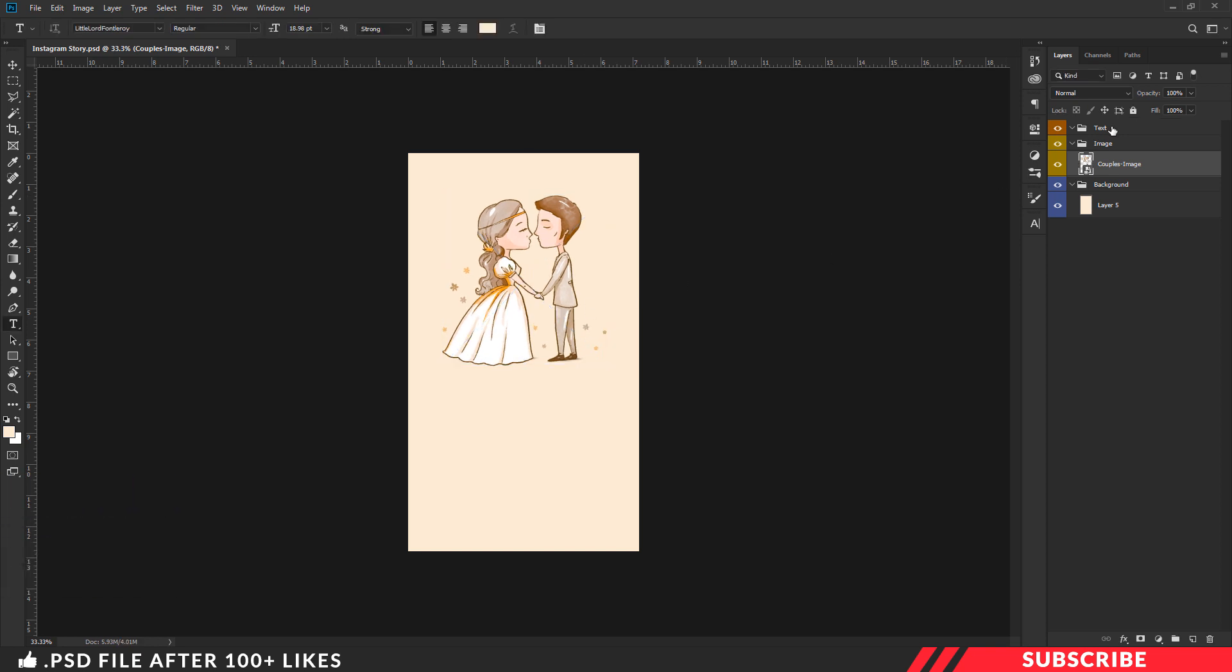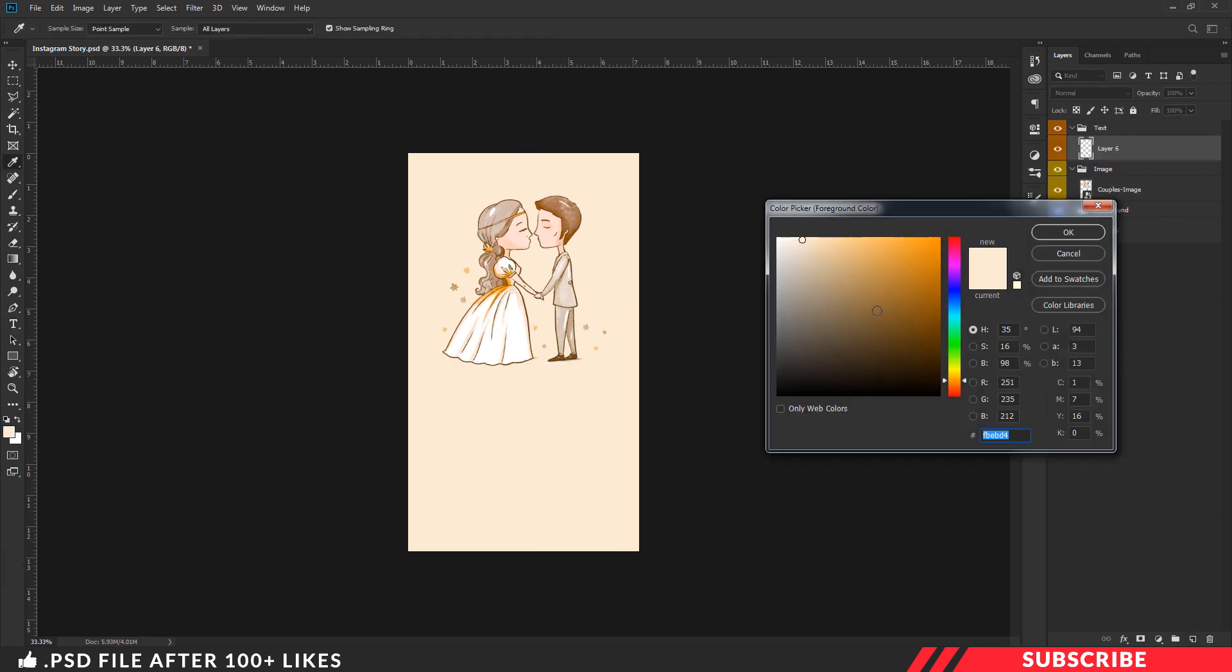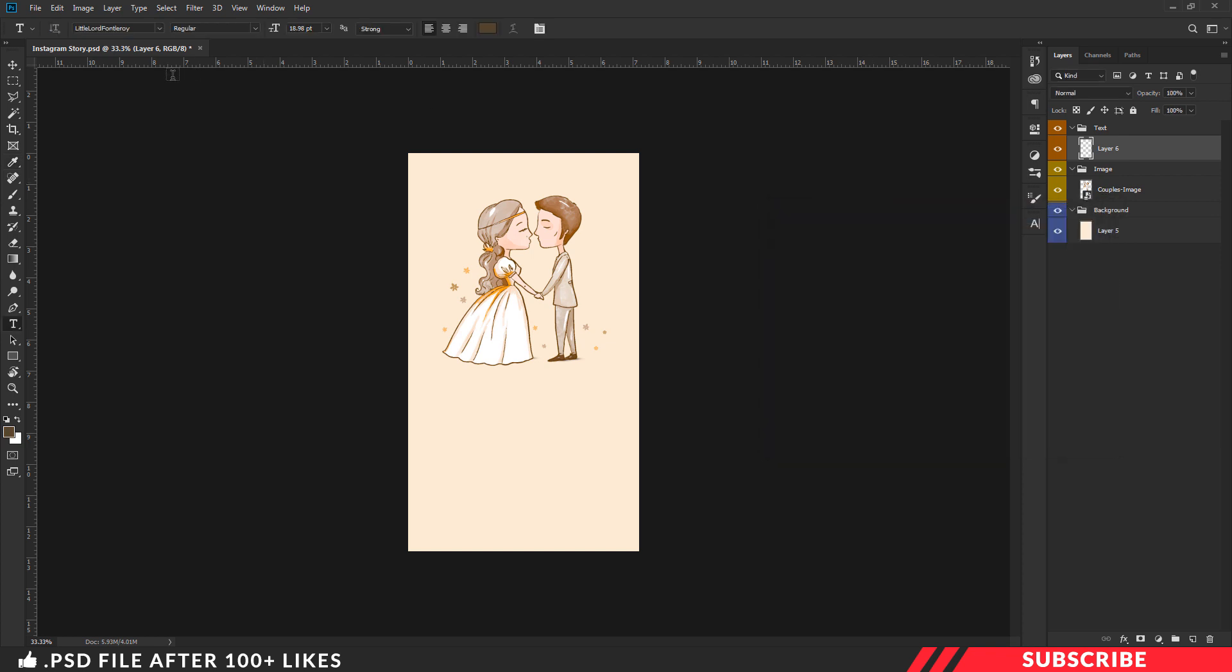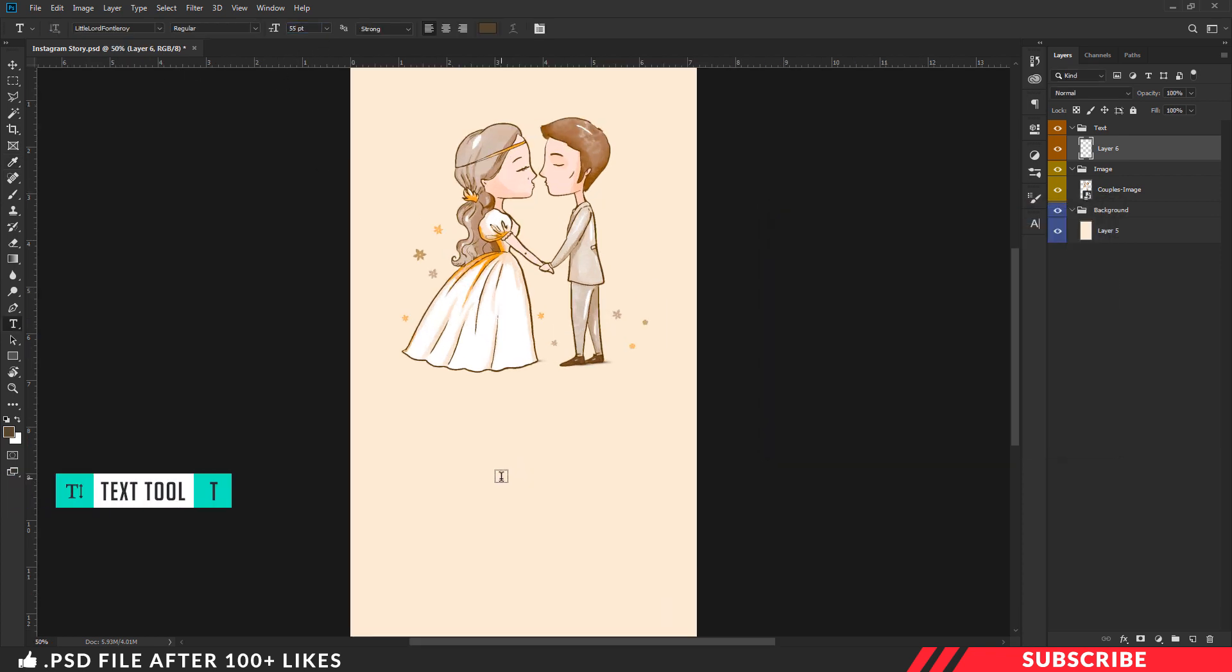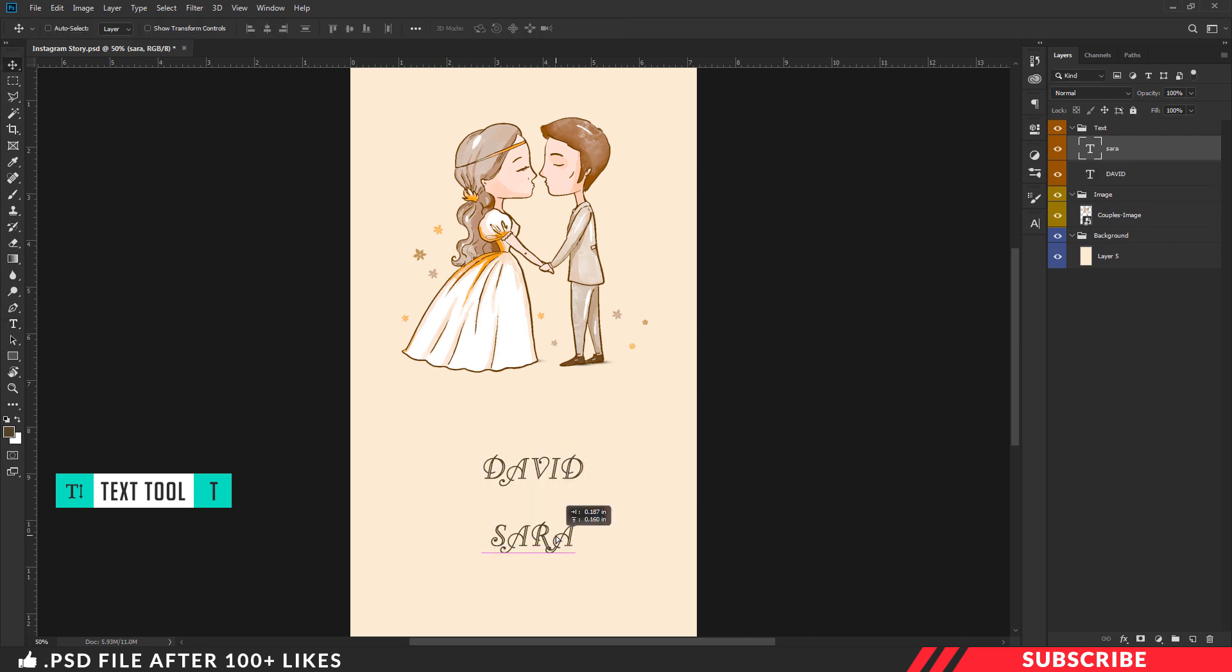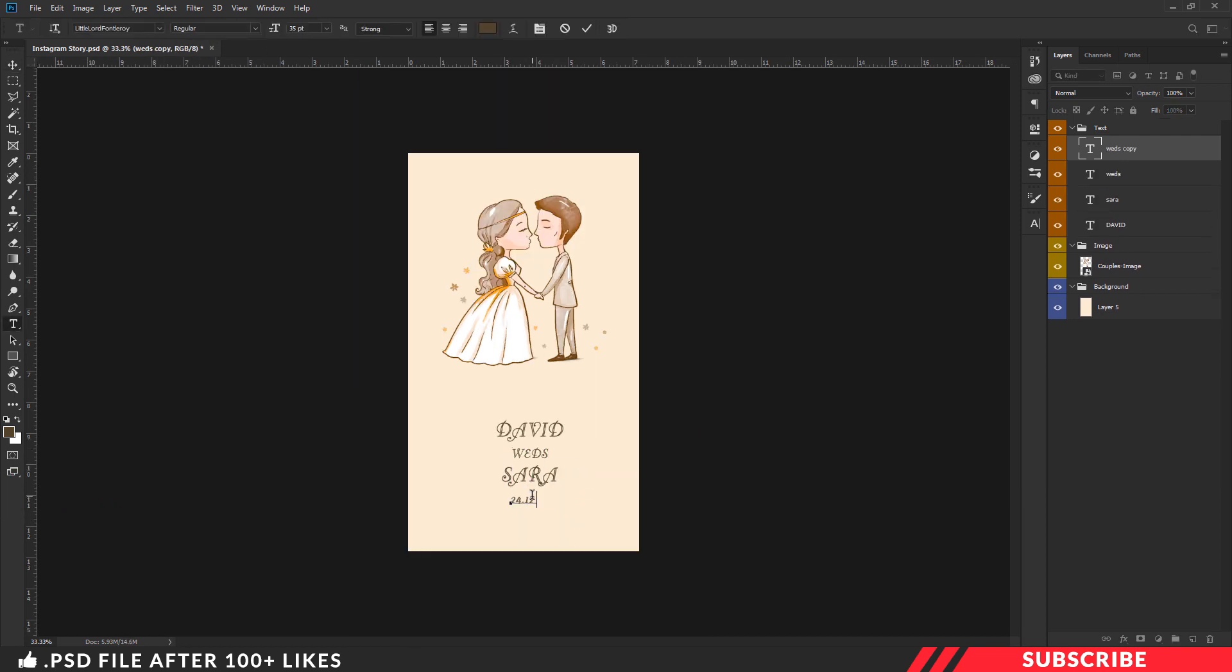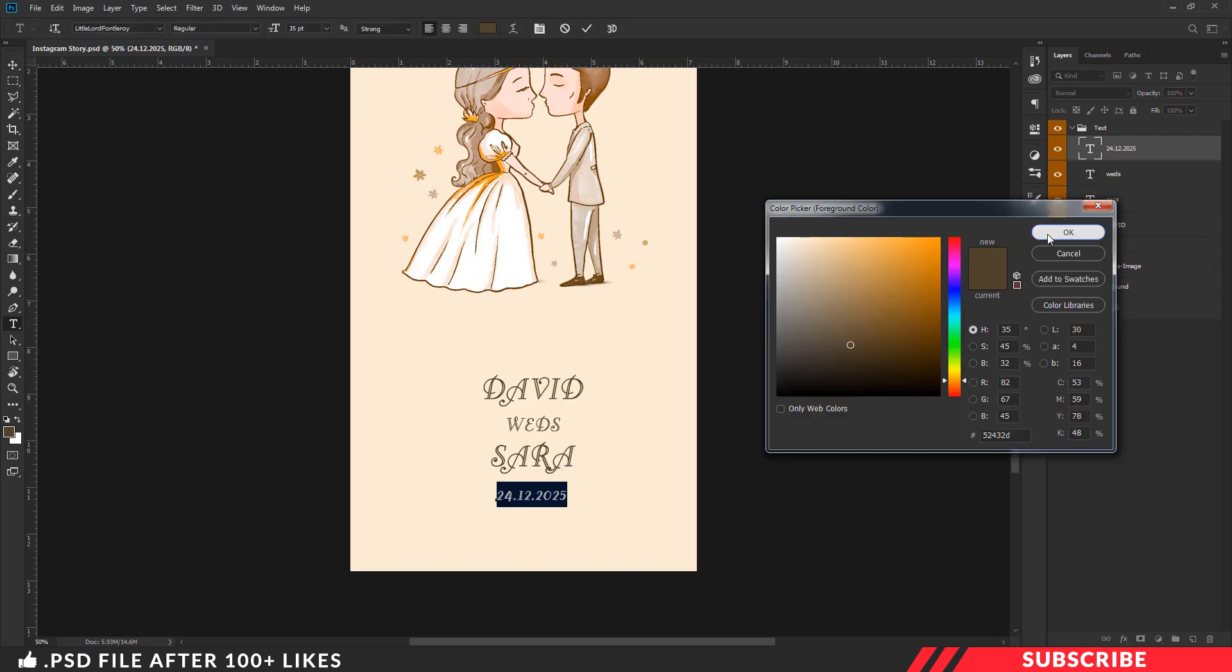Once you are done, go to the text folder, create a layer, go to color picker. Now select the color you want. Now type in the bride's name and date, make sure the spacings are even. Link to this font given in the description, you can download it if you want.